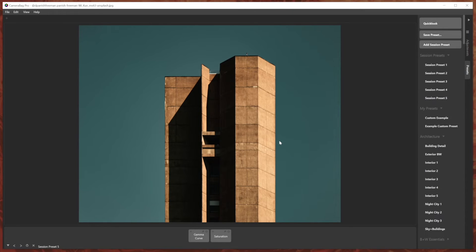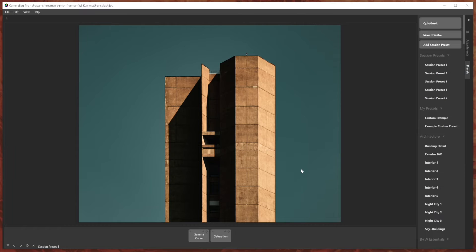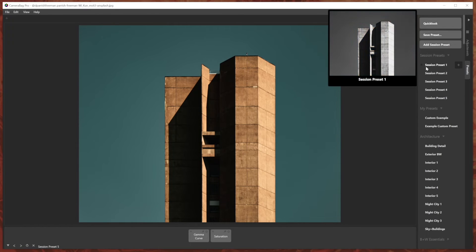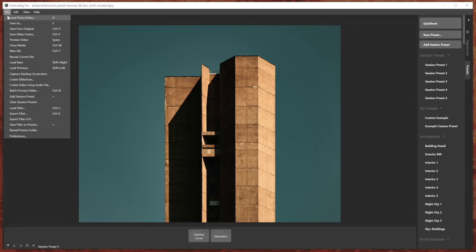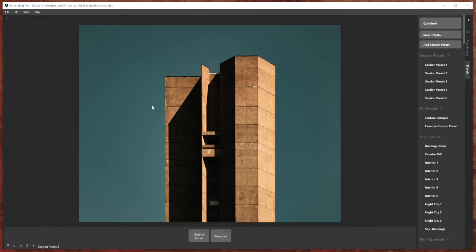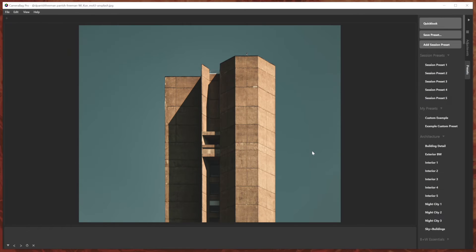But if you don't do that, then they will be deleted once you exit the app, and be waiting for a clean set of them for your next session. And again, if you want to clean that out, you can go to clear session presets when you load another photo. So that is advancement number two.